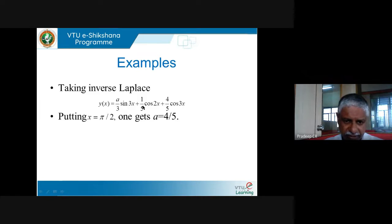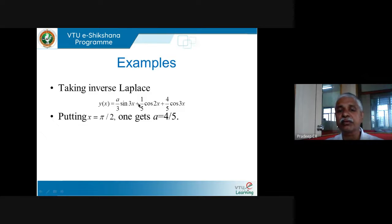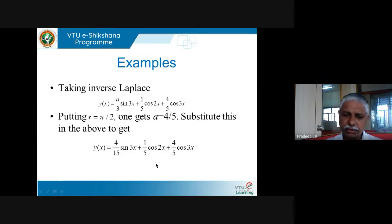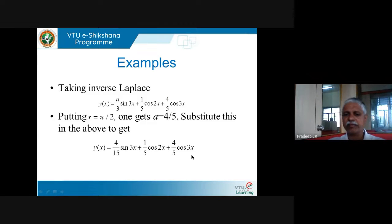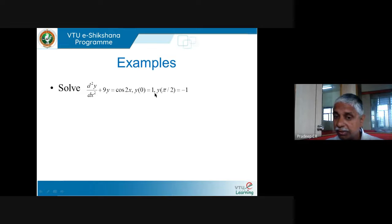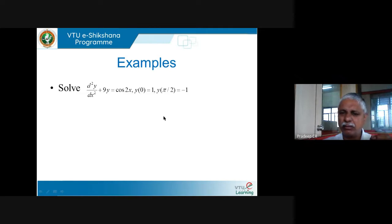I thank the e-learning center of VTU at Mysore for giving me this opportunity to share my perspective on Laplace transforms, vector algebra, vector calculus, and solid geometry. This course has been geared towards examination requirements. For more details or clarifications, please feel free to contact me by email. Best wishes for your examination.